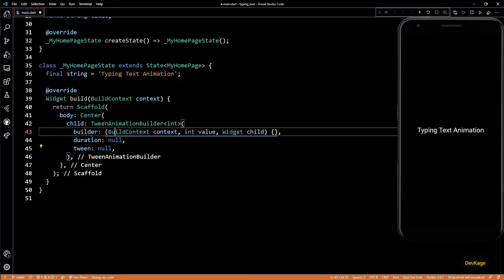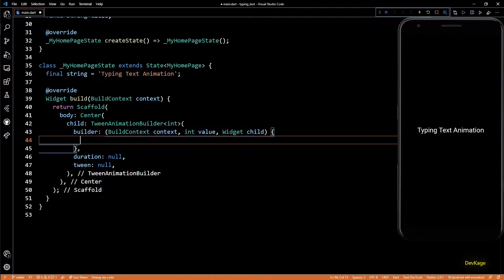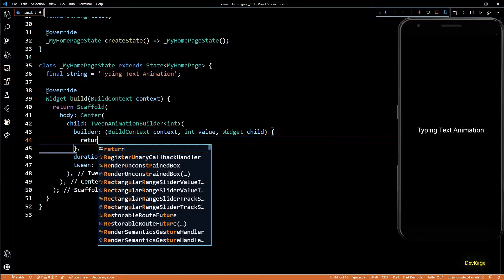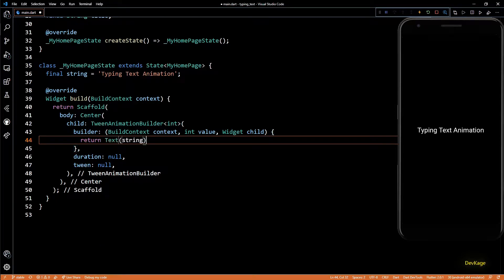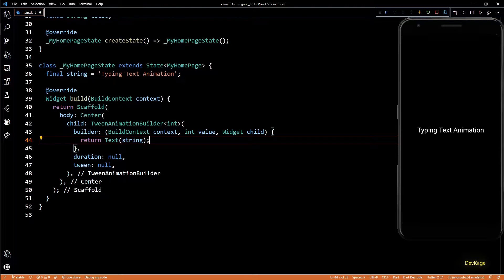Right now we just want to return a text widget from this builder. But if you have a complex widget tree that you want to return from here, and if some part of it does not really depend on this value input, you can specify it as the child property of TweenAnimationBuilder. This will avoid unnecessary rebuilds of that child widget.